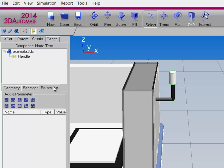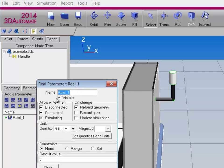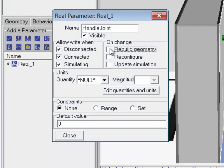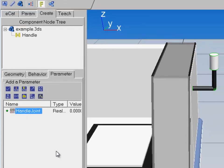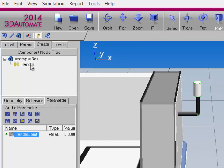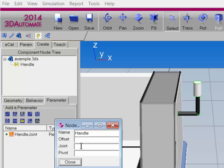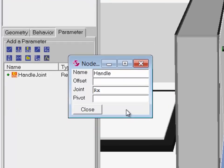Now I can start setting up the joint. To do that, I'm going to use a Control parameter, so I'll go to the Parameter tab. I'll create a real parameter and name it Handle Joint. We don't need to rebuild the geometry when the value changes, but we do need to update the simulation. I'm going to give this joint a constraint — I'll use a Range with a minimum of 0 and a maximum of 180. Click Close. I can now assign this parameter to the node's joint property, so I'll double-click Handle in the Component node tree.